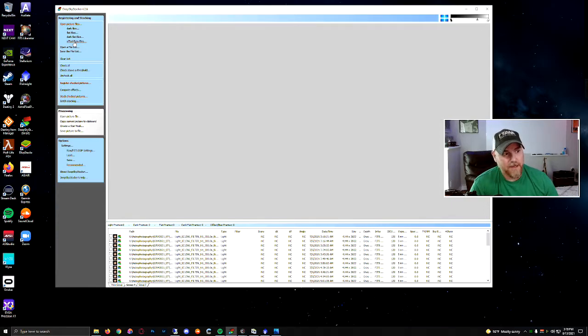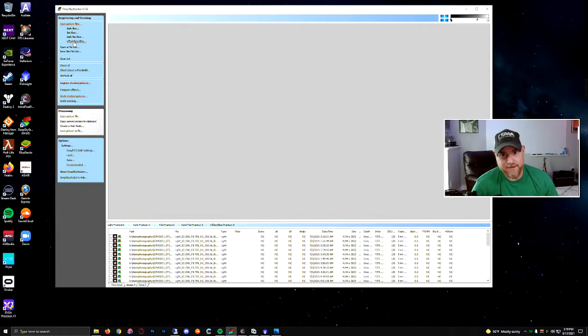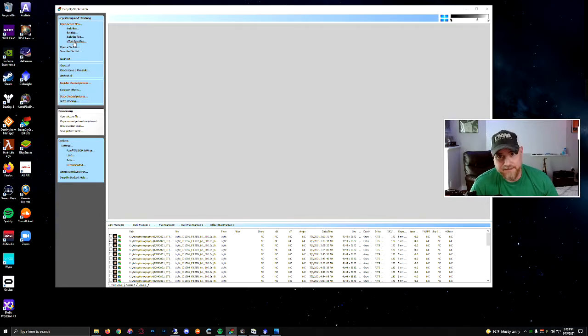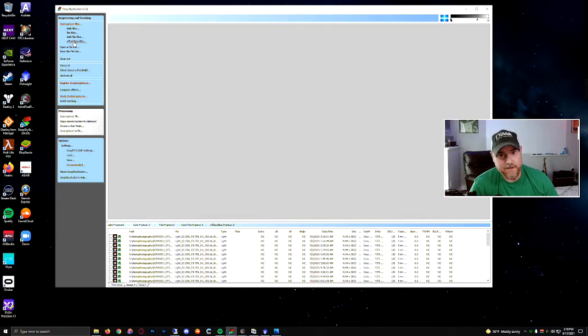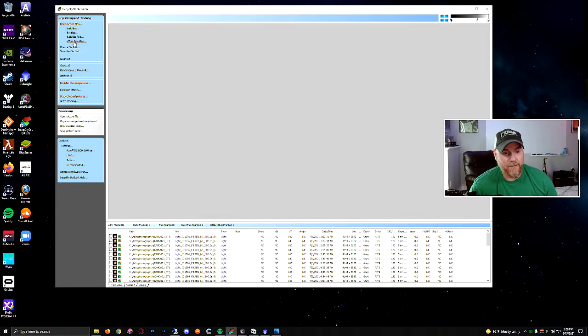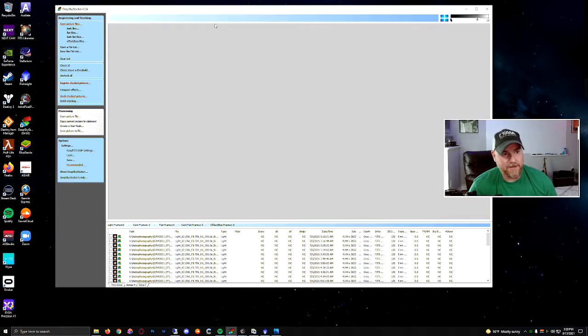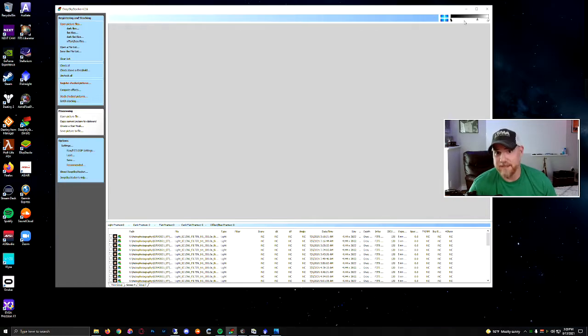There are some knobs you can move in here. A lot of people use DeepSkyStacker. I've used it on occasion, particularly when I was first starting out, but now I use other applications and some of them are similar and some of them aren't. So that's really easy to group them up.